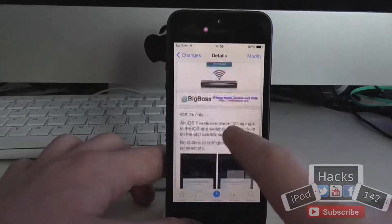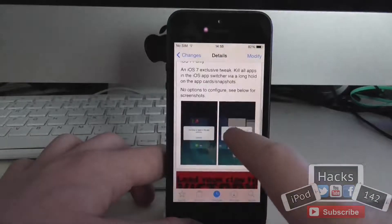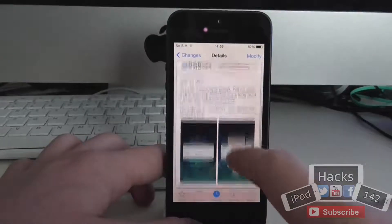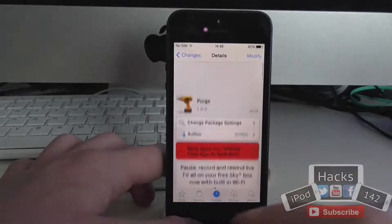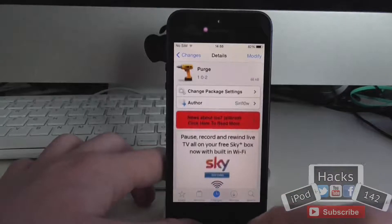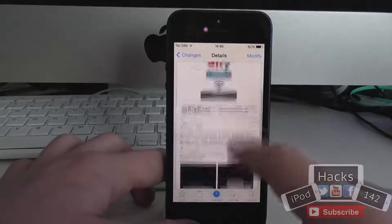What it allows you to do is simple: in iOS 7, you can close all of your background apps from your multitasking bar. It's very simple.